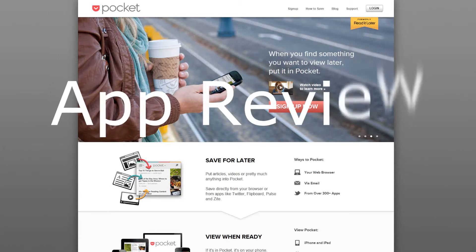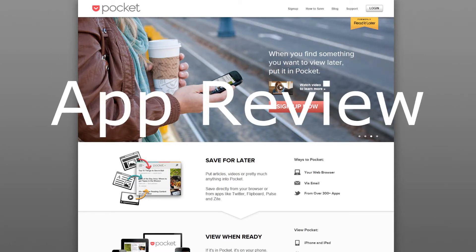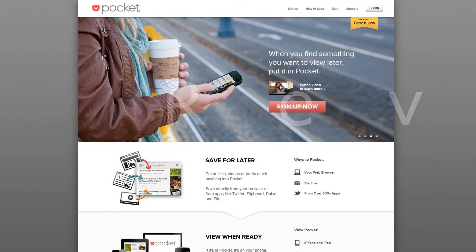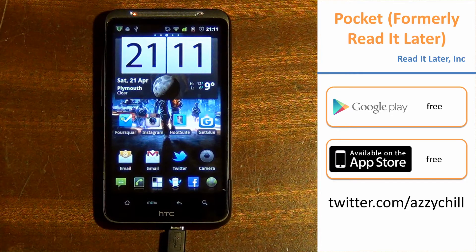So I thought I'd do a quick rundown on the revised Read It Later app, now called Pocket. They've completely rebranded themselves.